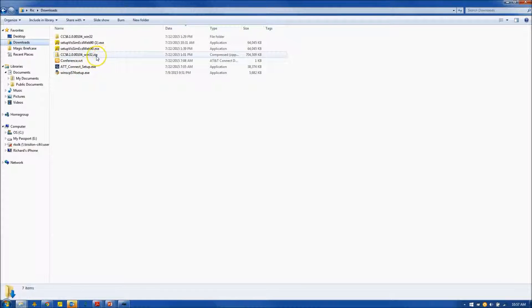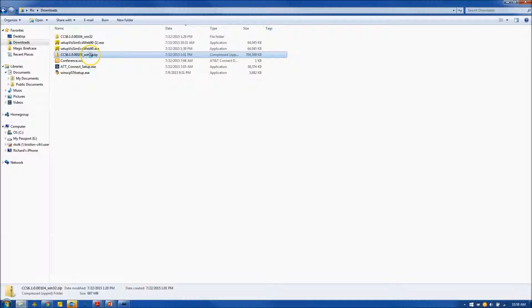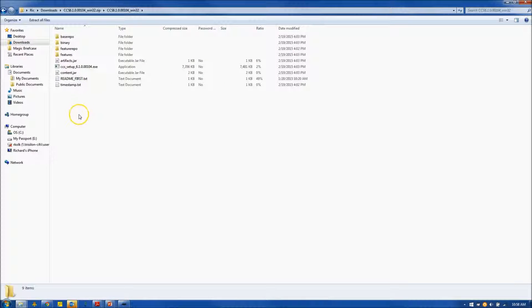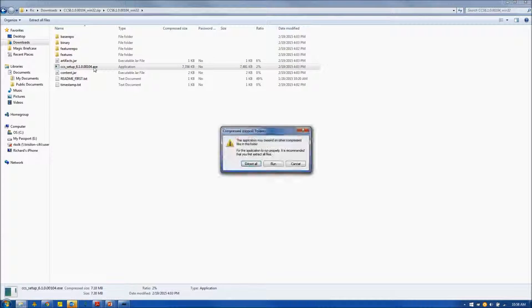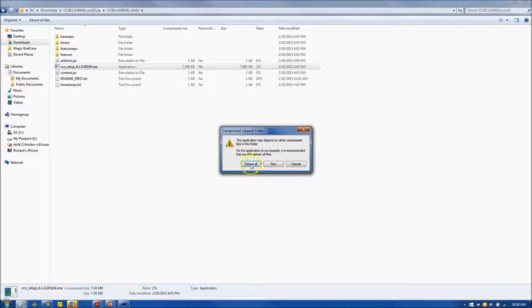Once the download has completed, you will have a zip file, and within the zip file is located a .exe file, which is the setup file. So we'll double-click on that.